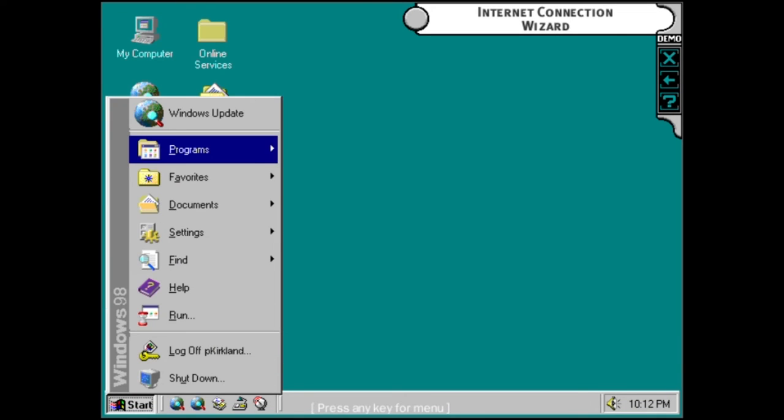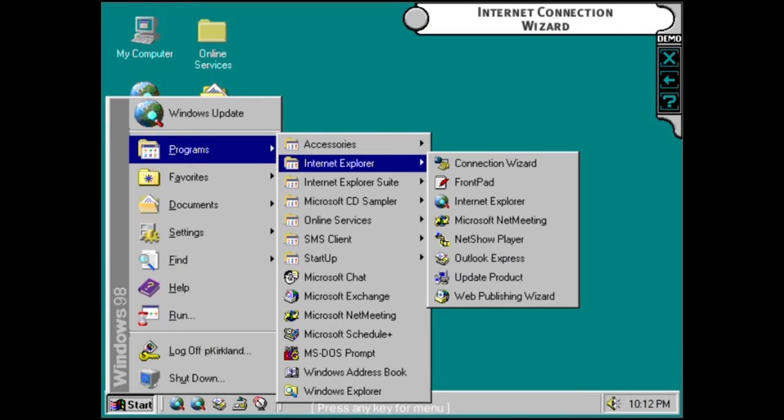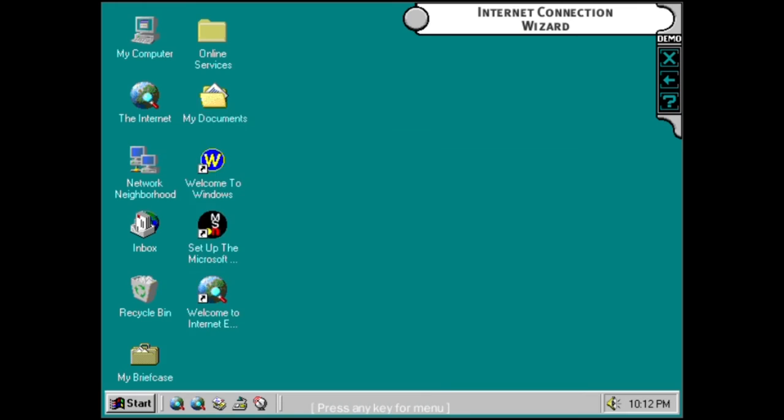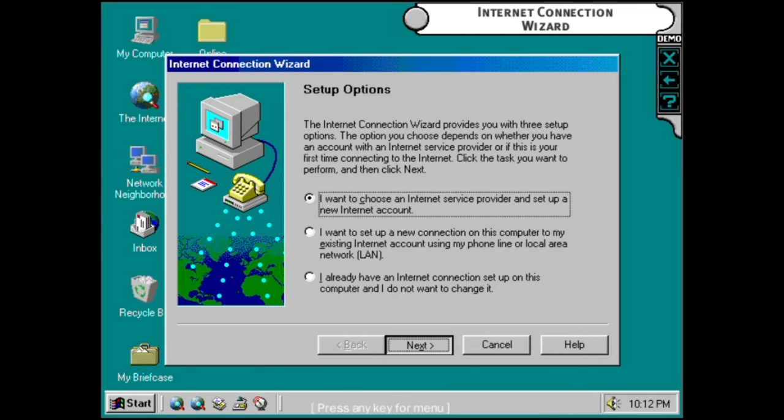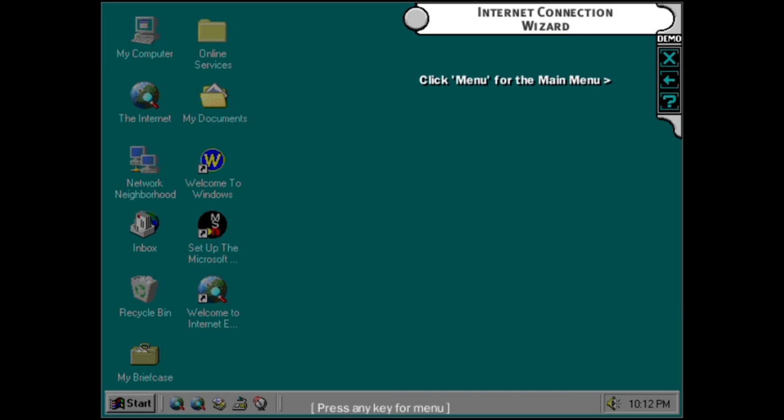The Internet Connection Wizard helps you get connected to the internet with just a few easy clicks. It helps configure your system and signs you up to the internet service provider of your choice.